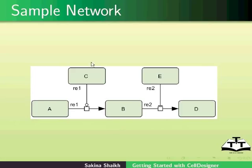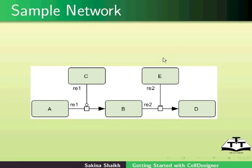Protein B in turn undergoes state transition to protein D. This transition is inhibited by protein E. Let us create this network. I will go back to the cell designer window.